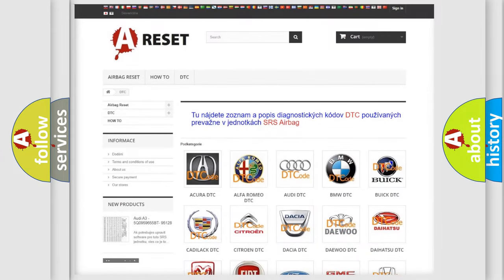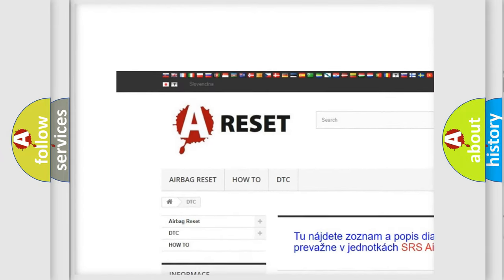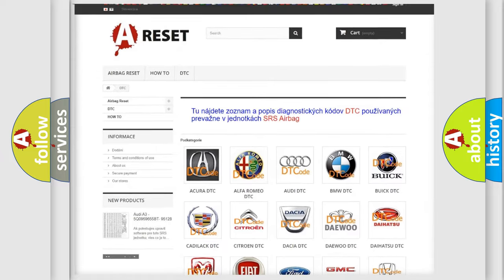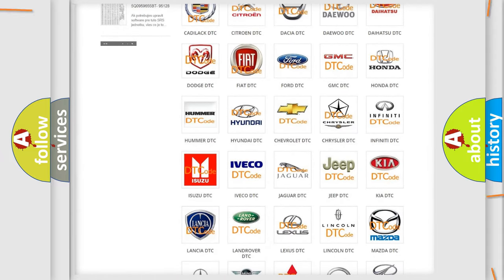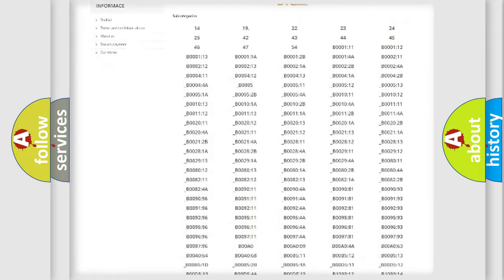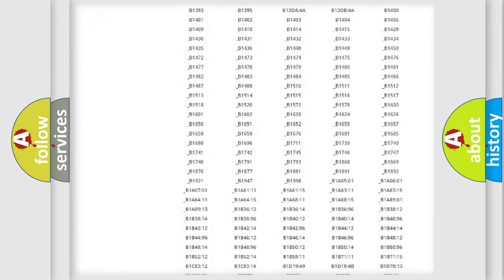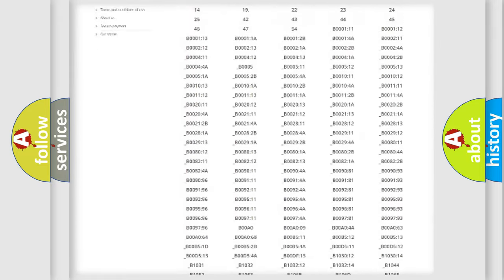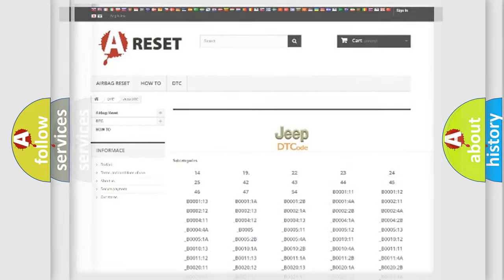Our website airbagreset.sk produces useful videos for you. You do not have to go through the OBD2 protocol anymore to know how to troubleshoot any car breakdown. You will find all the diagnostic codes that can be diagnosed in Jeep vehicles, and also many other useful things.